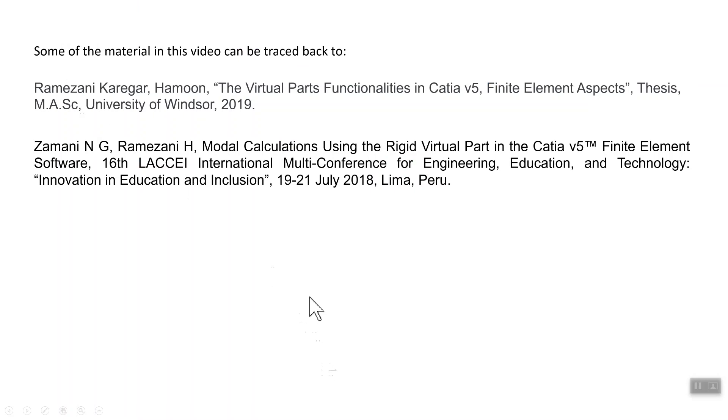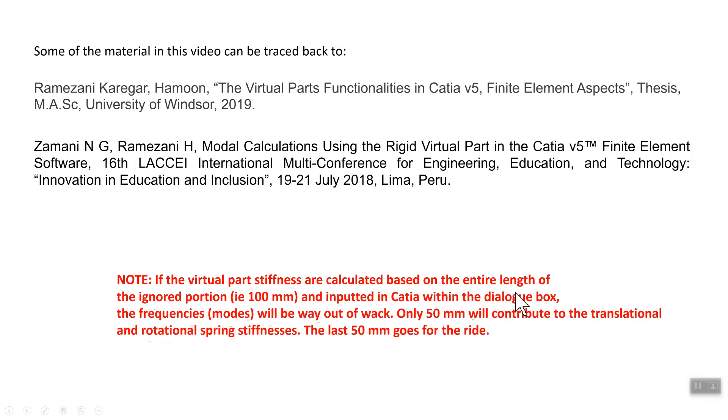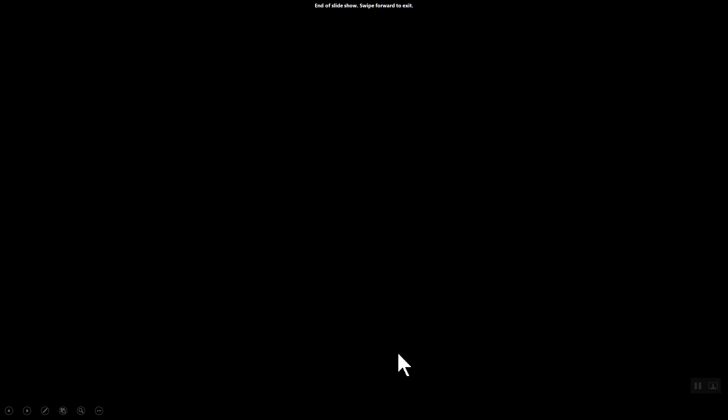Some of the stuff can be found in the work of Muhammad Karga, Ramazani Karga, in his master's thesis recently. I'm going to do the problem. One last comment. Note, if the virtual part stiffnesses are calculated based on the entire length of the ignored portion, which means if you assume that L hat is actually 100 millimeter and included in CATIA within the dialog box, the frequencies will be way out of whack. Only 50 millimeter of the length of the ignored piece will contribute for translational or rotational stiffnesses. The last 50 millimeter goes for a ride. We already discussed this.